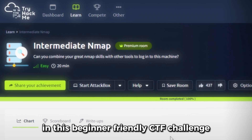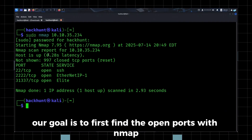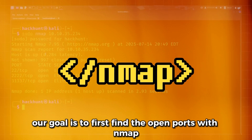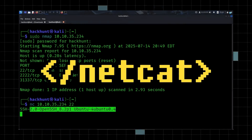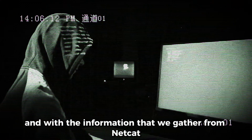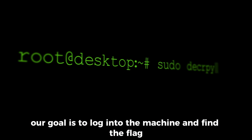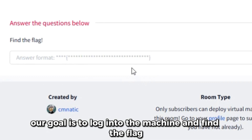In this beginner friendly CTF challenge, our goal is to first find the open ports with nmap and then use netcat to see which services are running on the port. With the information that we gather from netcat, our goal is to login to the machine and find the flag.